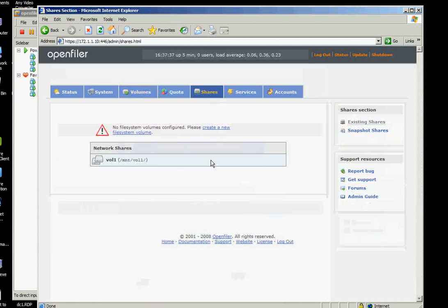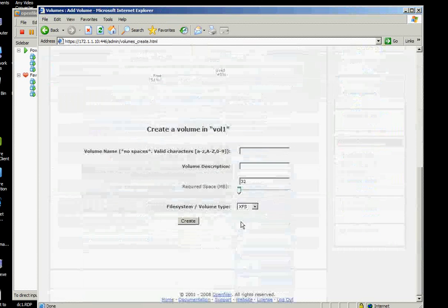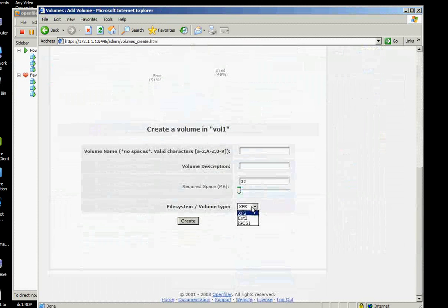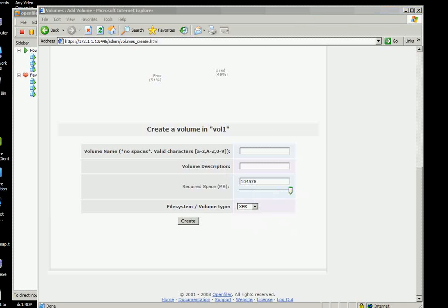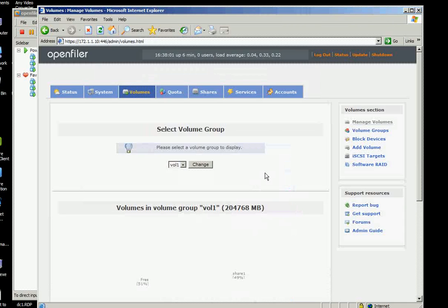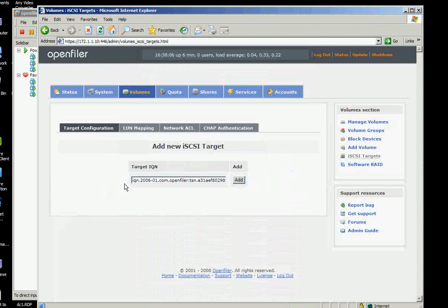So on the shares again, if you click that one create another one, we can still create another one because we still have another 100GB but for now we will not do that. The next thing we will do is to create the iSCSI targets.